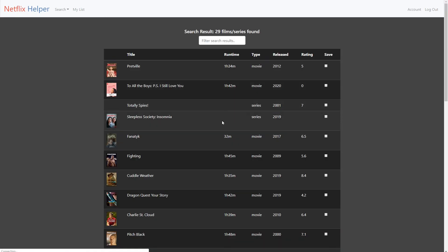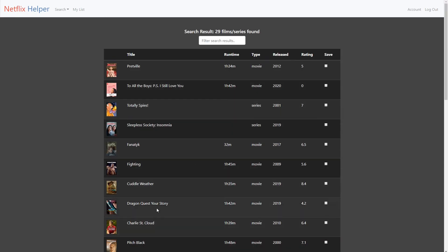Here is the result for the search. In the table, you can see runtime, movie or series, release year, IMDb rating, or save. We will come to save later.